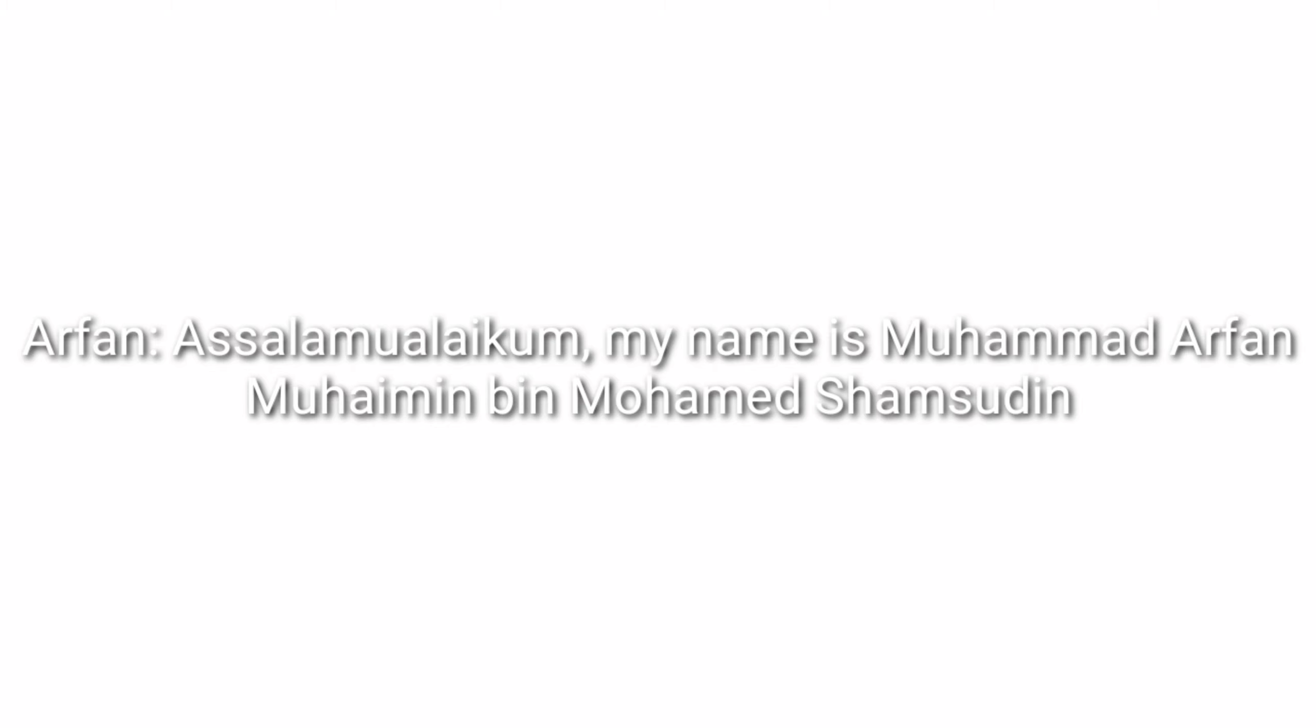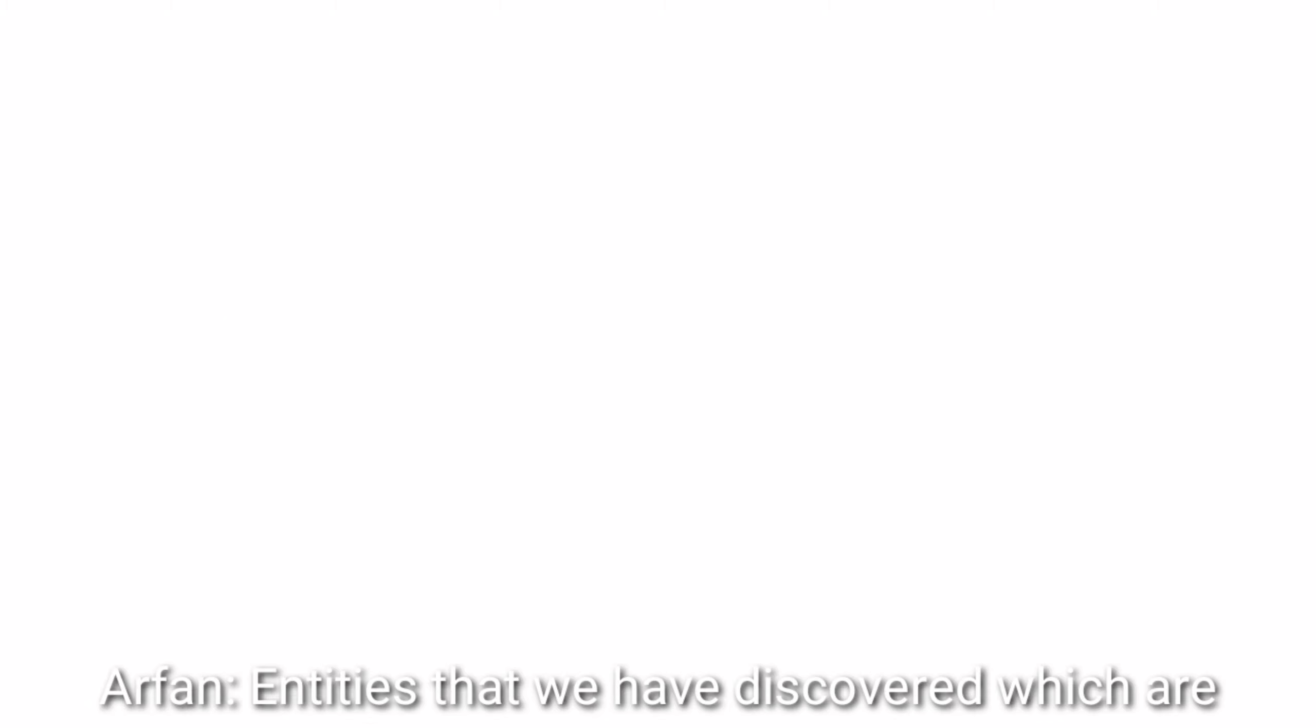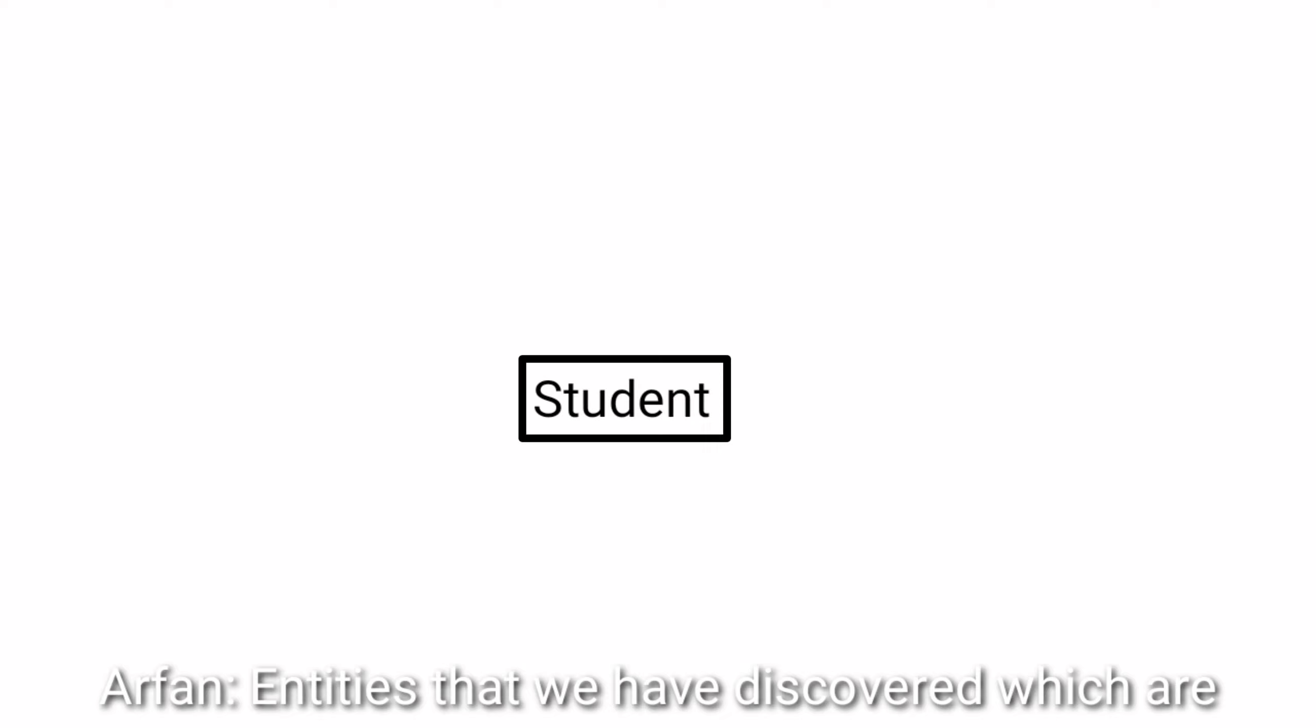Assalamualaikum, my name is Muhammad Rafa Muhammad bin Muhammad Shahzuddin. Our group has been assigned to describe the database design for SMPweb. Entities that we have discovered are student, lecturer, and subject.